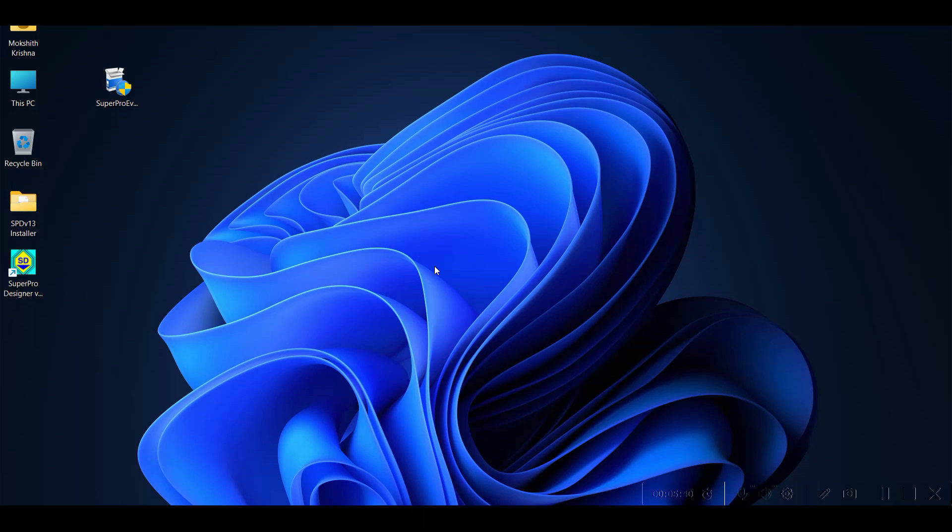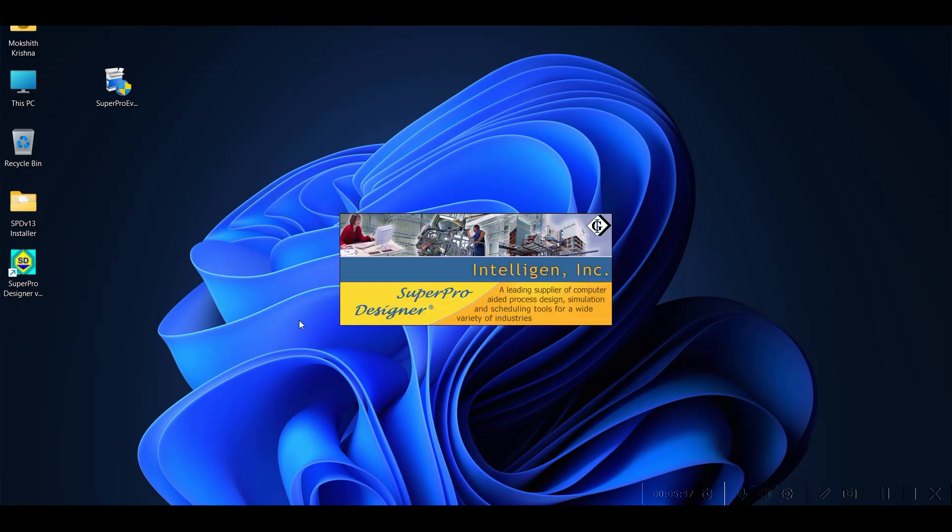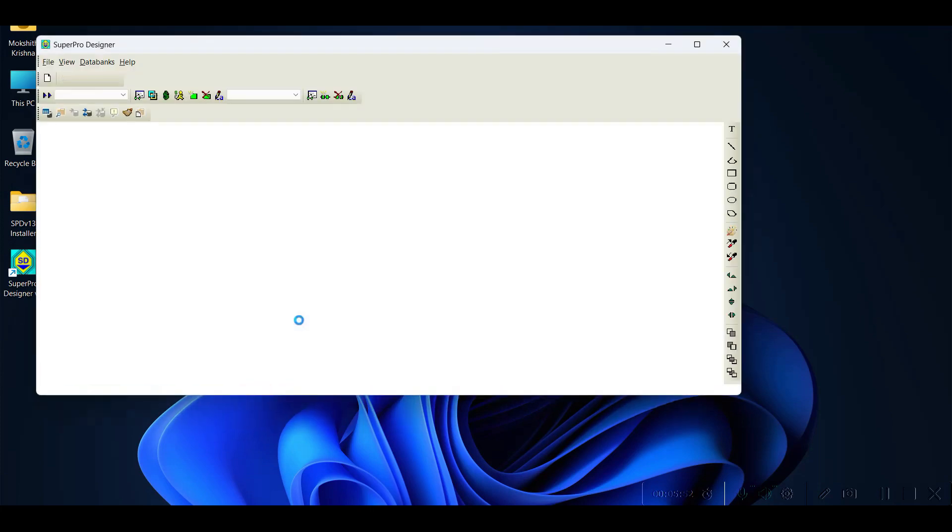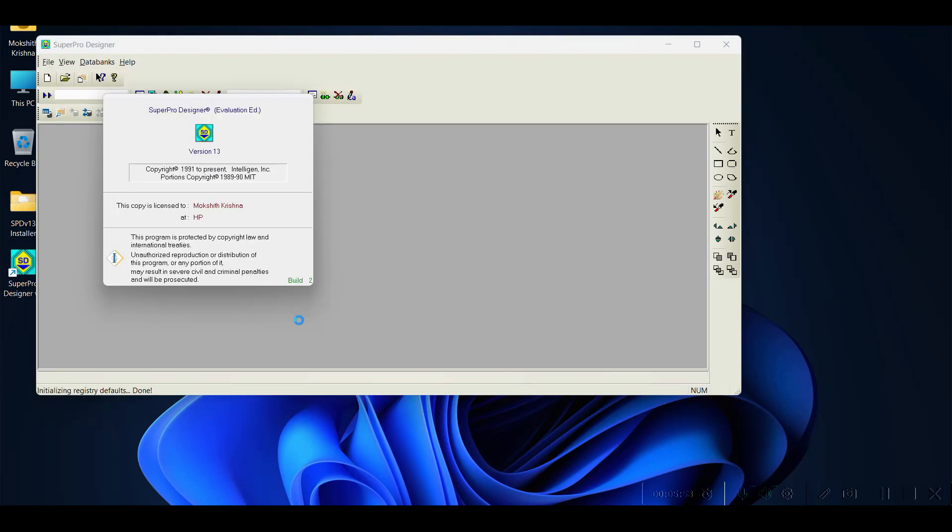The software takes a while to open. You can notice here it is version 13 build 2.